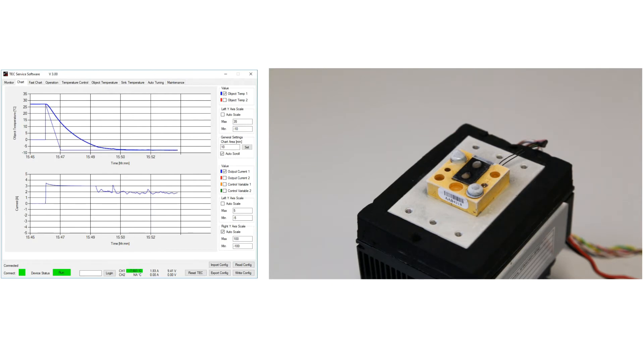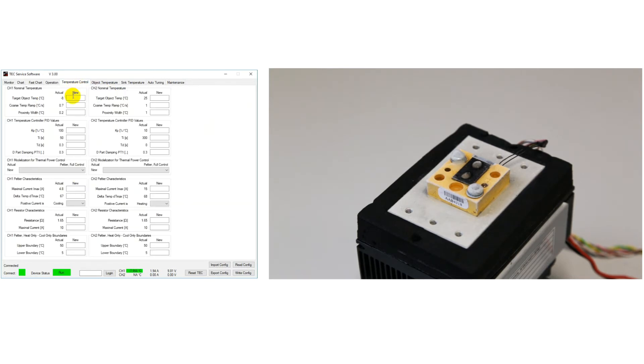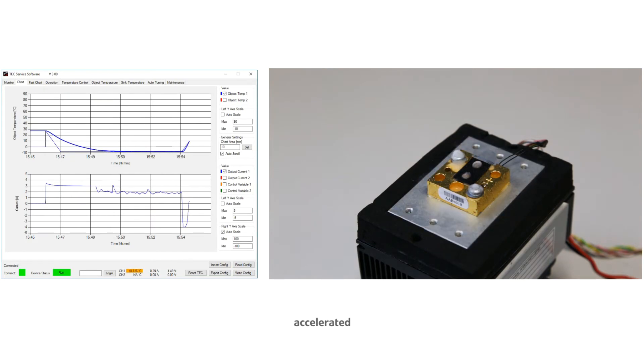We can also heat up the block without making any mechanical changes. To do that we just set a new target temperature in the software. Now the ice starts to melt and the water evaporates.